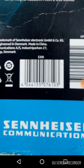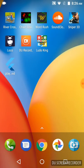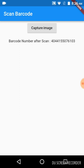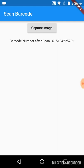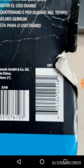Which is the same image displayed on the screen. Let us take another image. The scanned barcode number is 6151042252882, and I have this image captured in my phone as well.